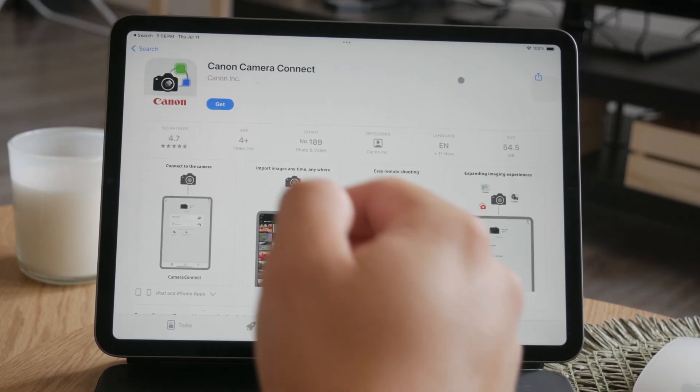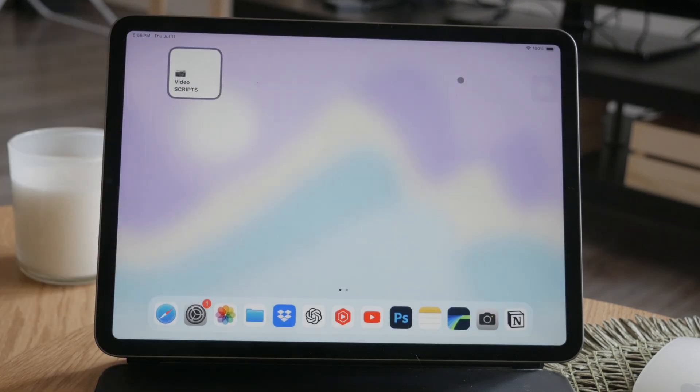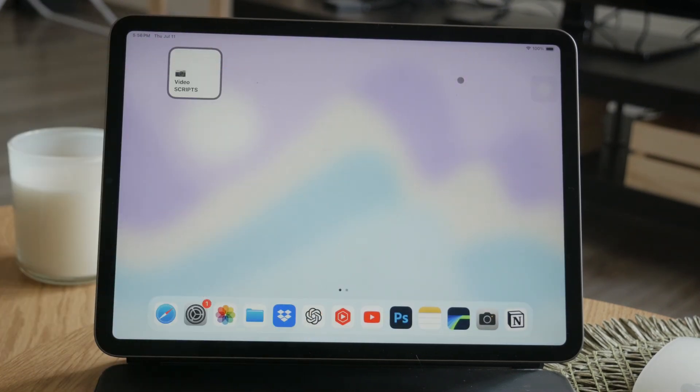Thank you for watching this video on how you can take pictures with your iPad. If you found this guide helpful, leave a thumbs up, subscribe below, and I'll catch you in the future.